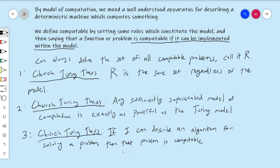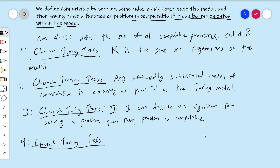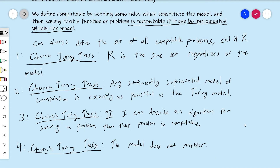This is kind of a crazy statement, because it essentially says that nothing we've done so far matters. Now, that's not true — we need some fixed model to talk rigorously about stuff. But you can get the sense that the model does not matter. Maybe a fourth way to say it is simply that the model does not matter. There's still more ways to talk about the Church-Turing thesis, but you get the idea.